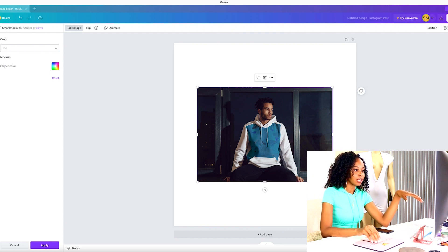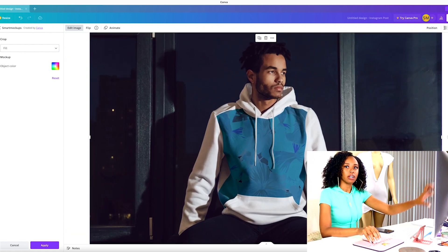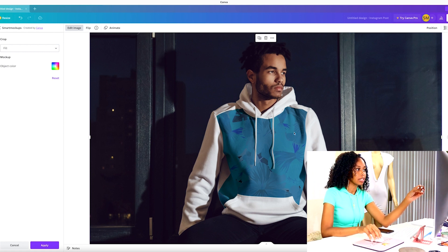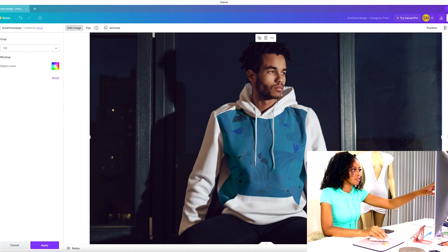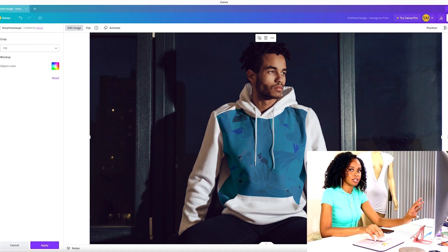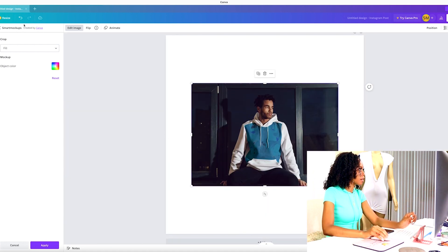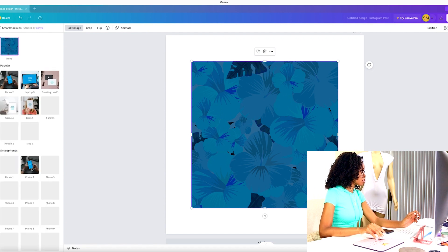This is one mock-up you can use. One thing I don't like is if you're doing a hoodie and want the entire hoodie to have this print — when you're using these mock-ups, you can only fill it in the area they allow you to, which is just the front part. I can't add it to the pocket, the sleeves, the background, or the hood. So you can't fully customize it how you want, but if you just want a simple mock-up, you can do that.